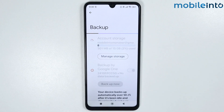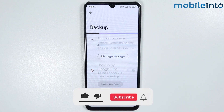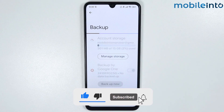This is how you can backup your contacts on any Poco phone. If you found this video helpful, please like the video, subscribe to the channel, and hit the bell icon to get notified when we upload any video.